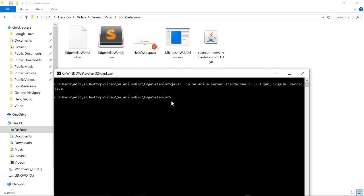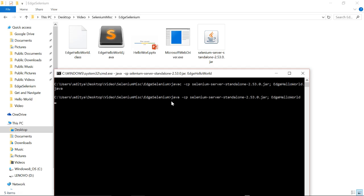To run it: java -cp selenium semicolon, and we have to give the class. So as per the script, now the Edge browser should open and we should be able to navigate to the Google page.